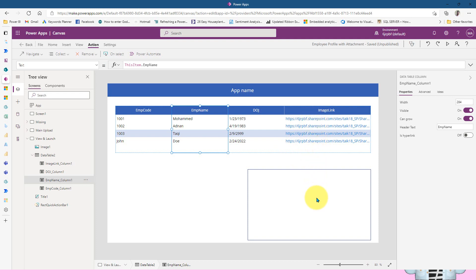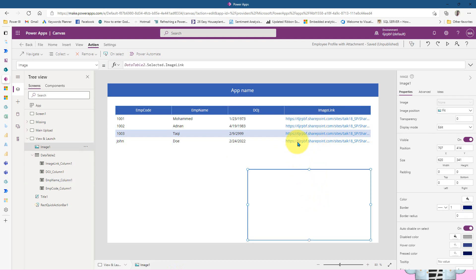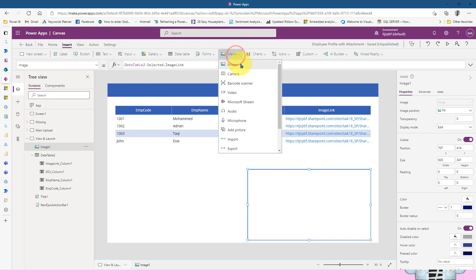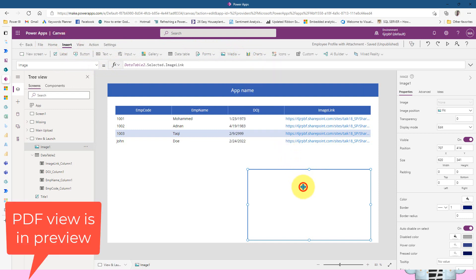Either it can show it on this image box here, or it can be shown on a different page, because the default image control which we have here in PowerApps, which is media and the image, it can only show as an image here, but it may not be able to show the PDF, Word, and Excel documents.